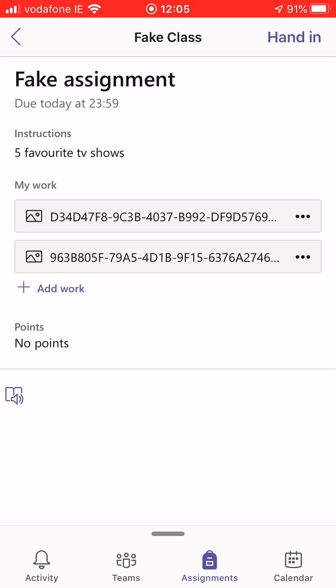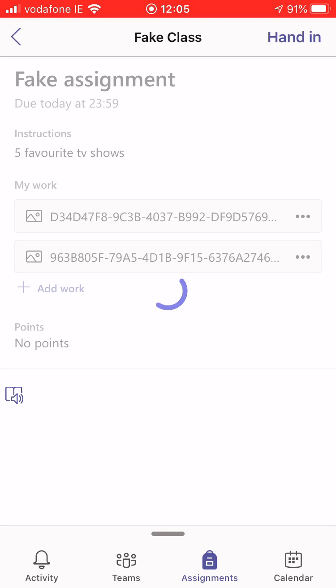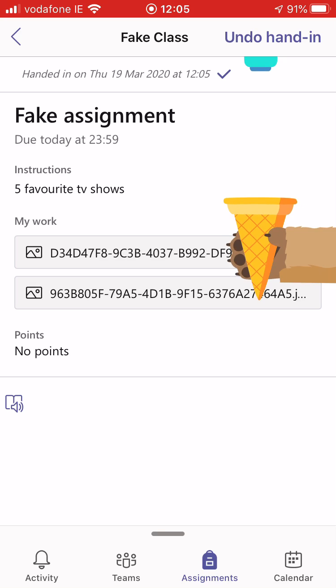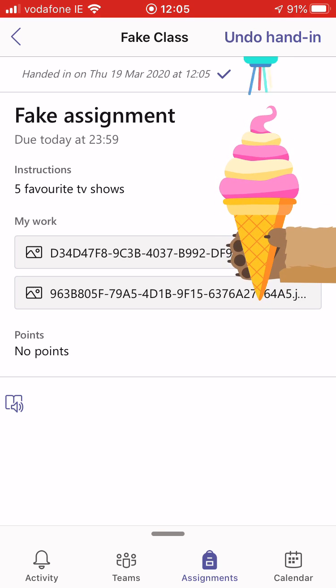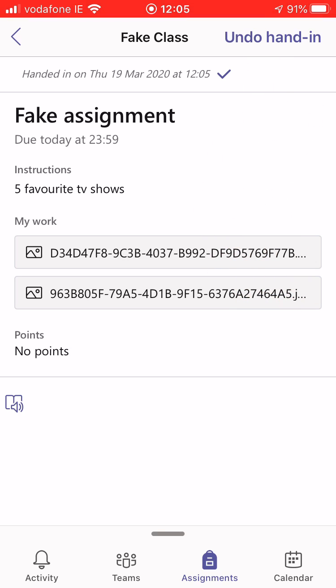The two photos, there you go, uploaded in literally seconds. Up the top right corner of my screen I see there's a hand in option so I'm going to click hand in and there we go. My assignment is now uploaded.